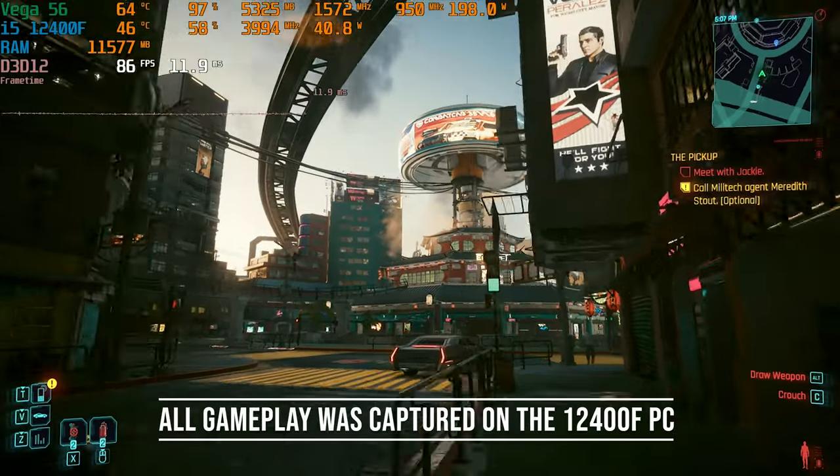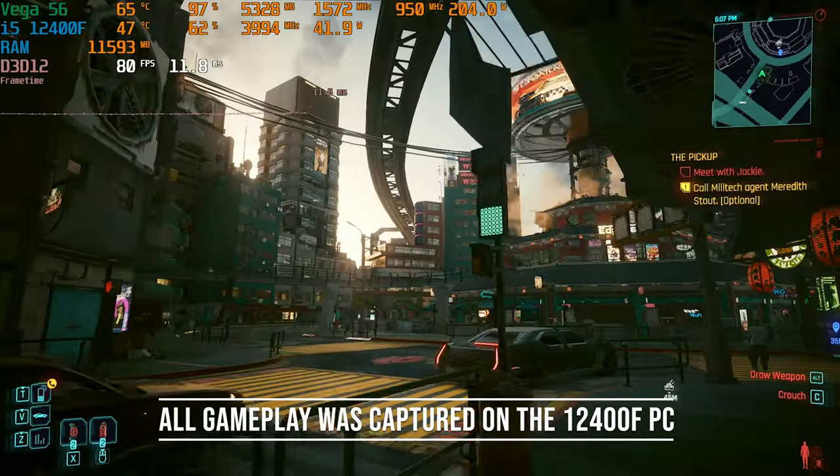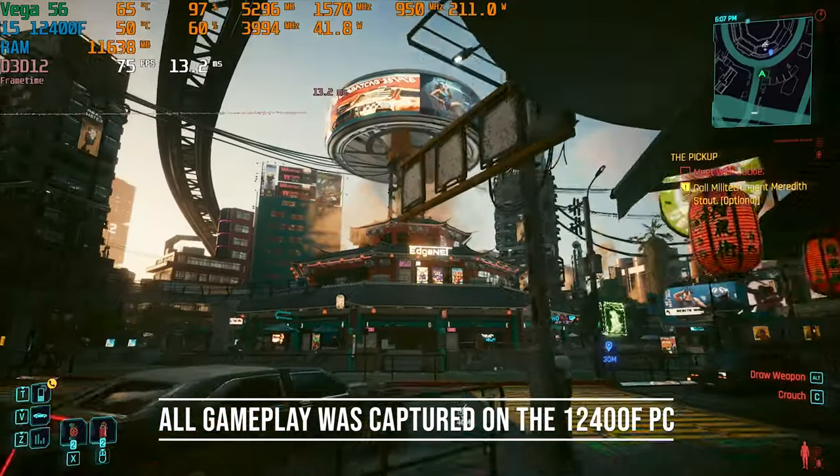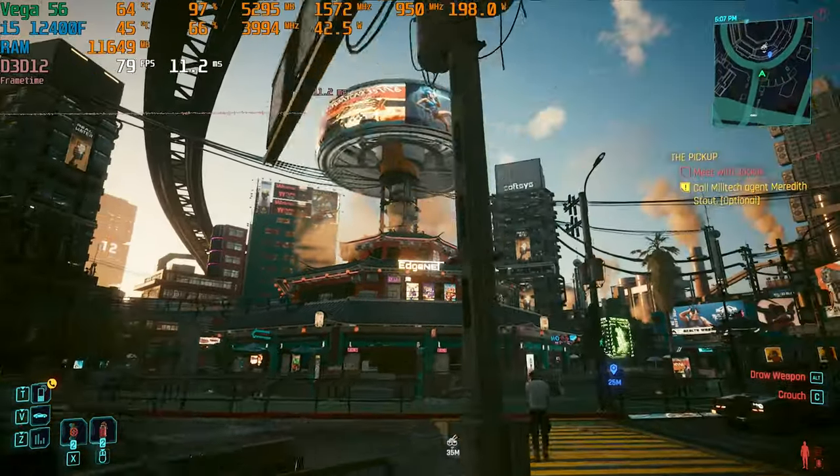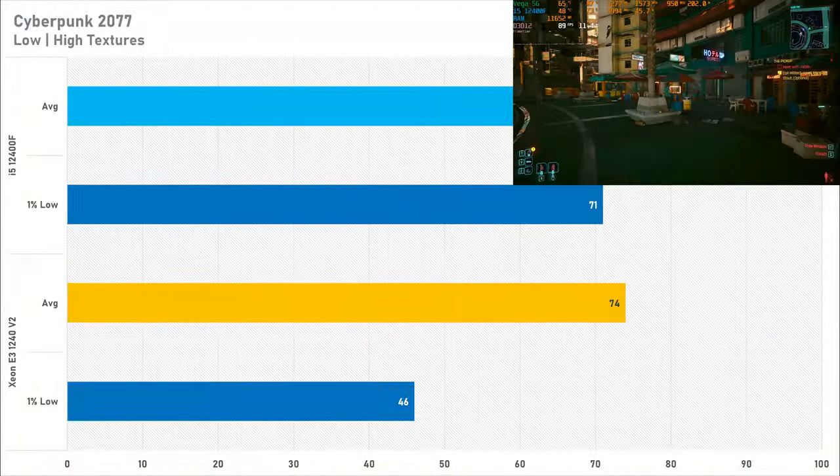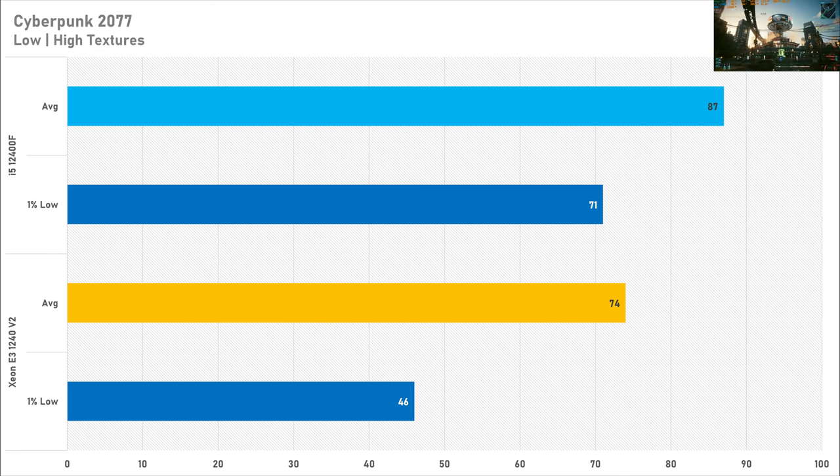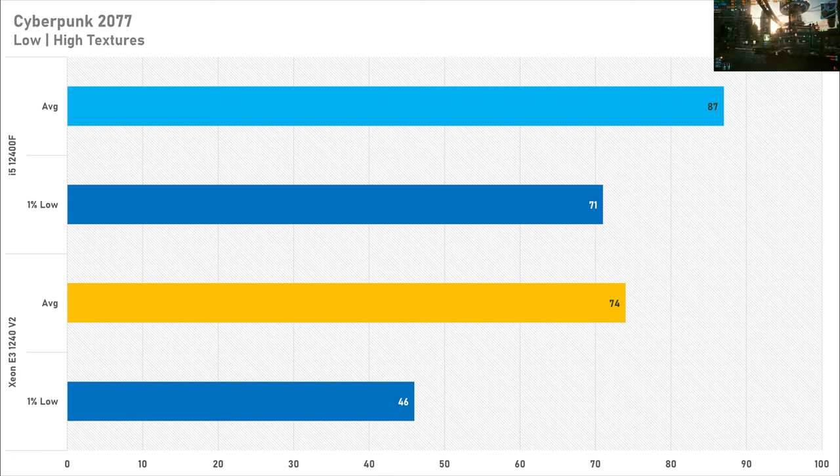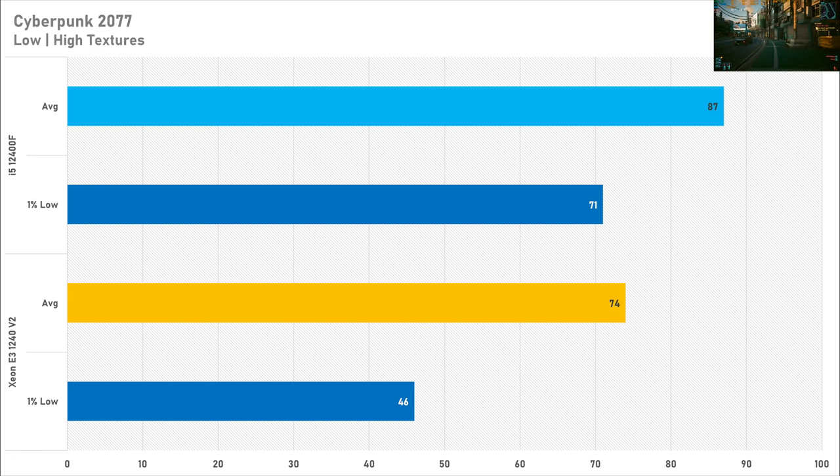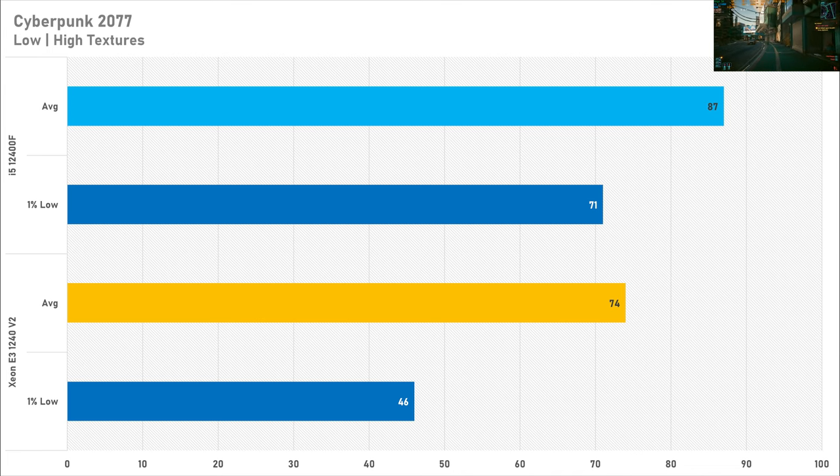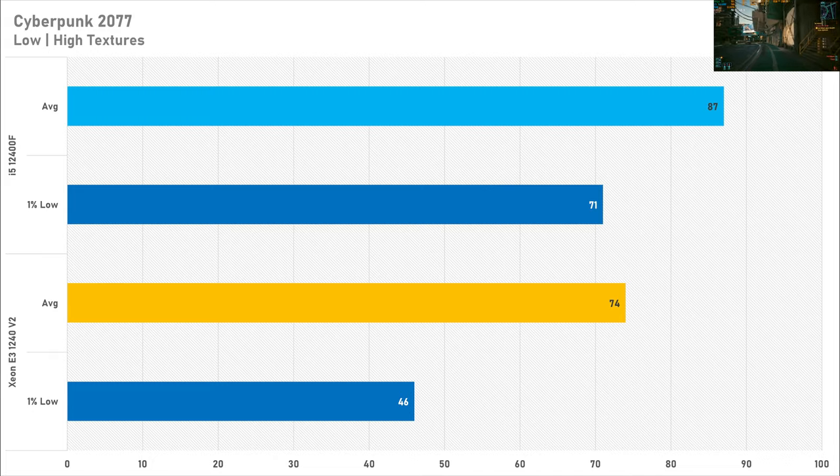Jumping straight into the benchmarks with Cyberpunk 2077 and setting it to my usual low and high textures. To be fair both of these systems were playable for the most part. The Xeon managed above 60fps on average but the 1% low did suffer slightly compared to the 12400F. However I still think it's totally playable but you are losing performance compared to a modern processor and that has to be known.